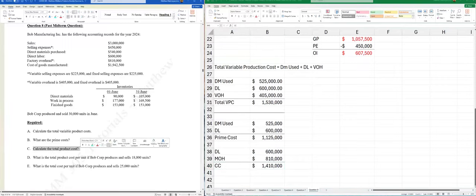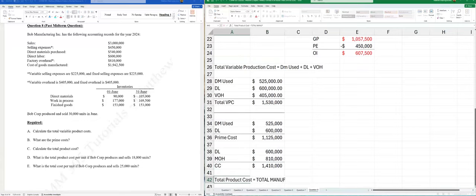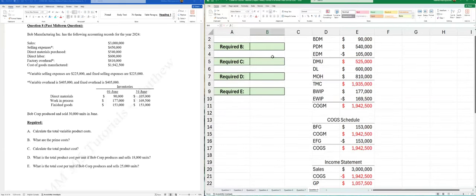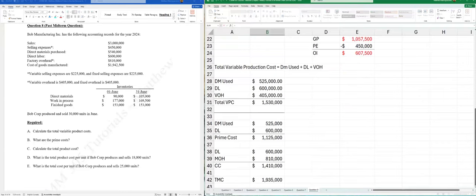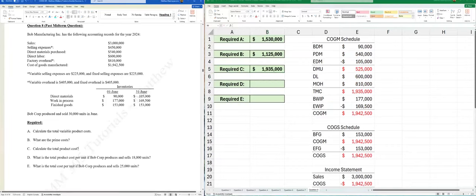Part (c): total product cost is another term for total manufacturing cost (TMC). TMC = $1,935,000. So: prime cost = $1,125,000 and TMC = $1,935,000.